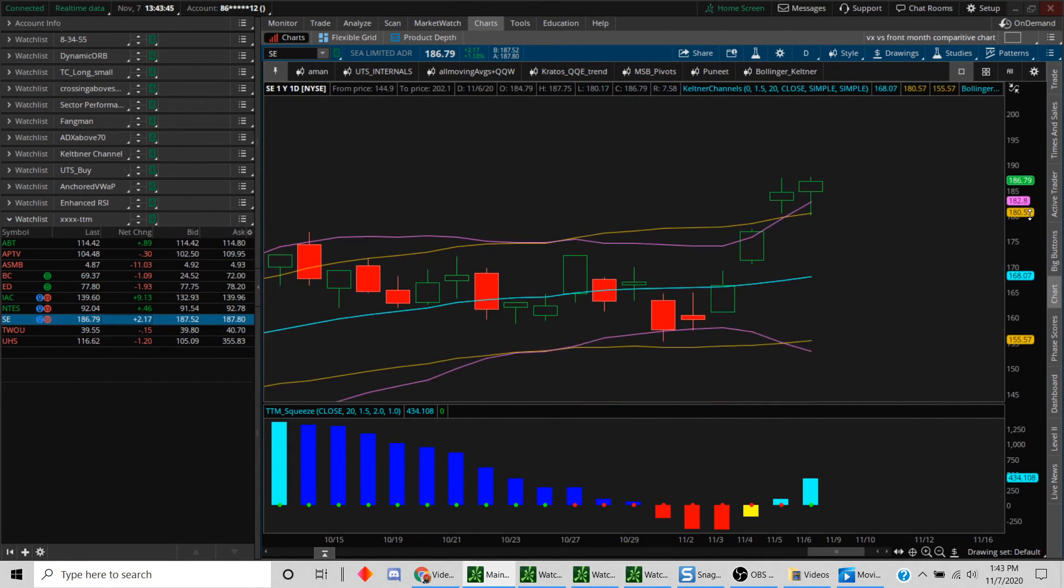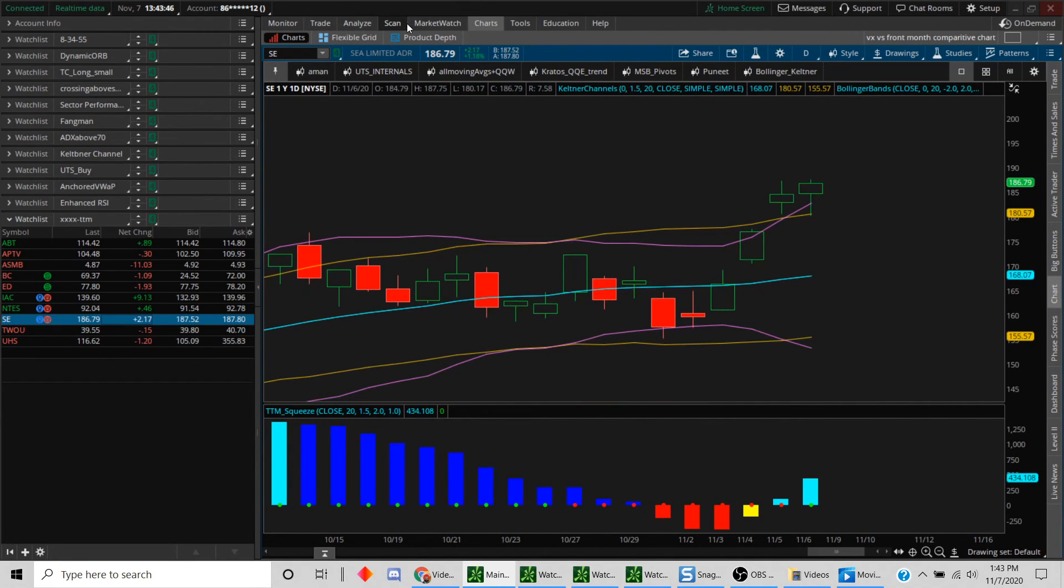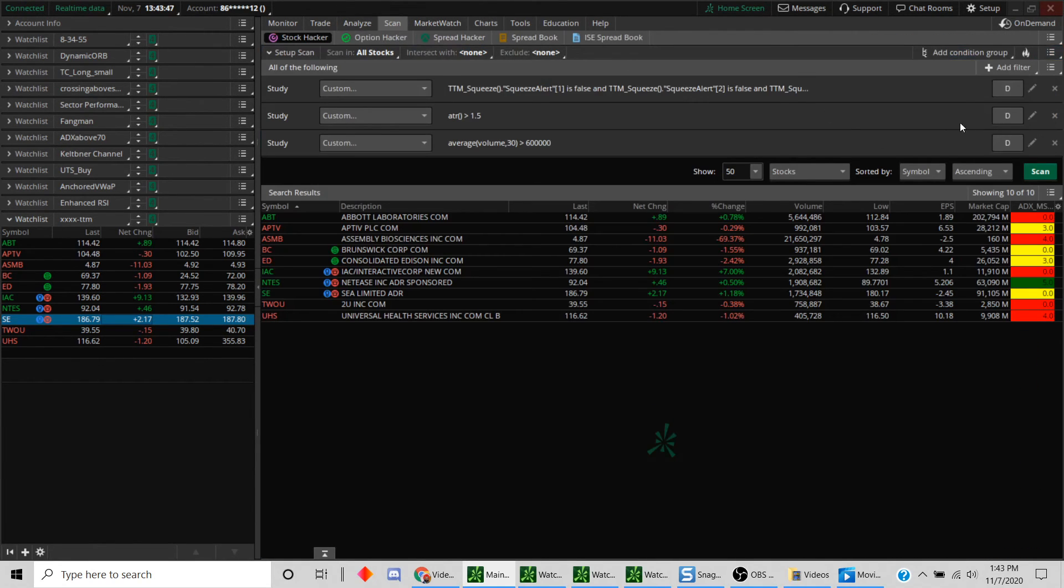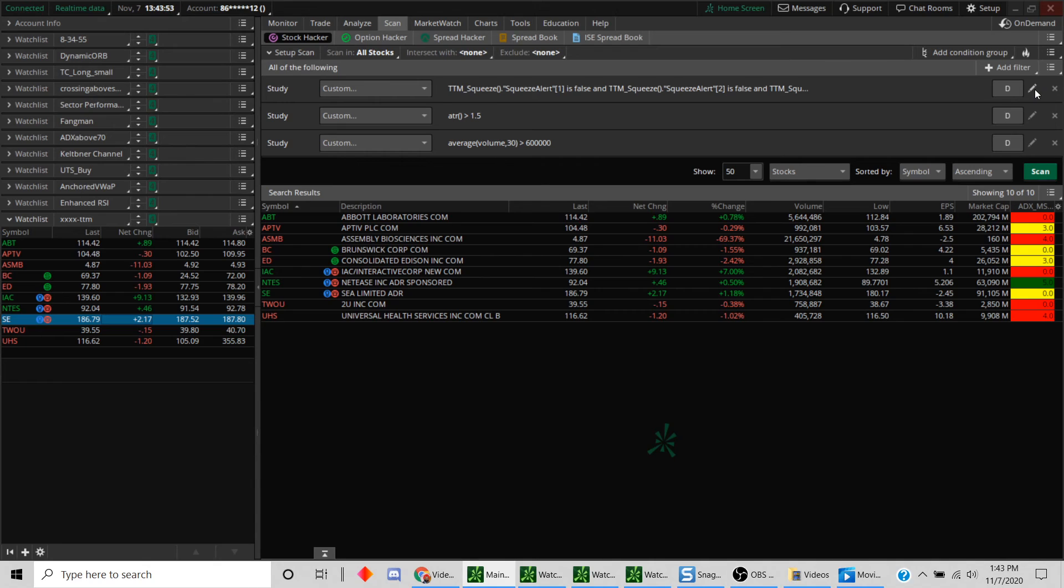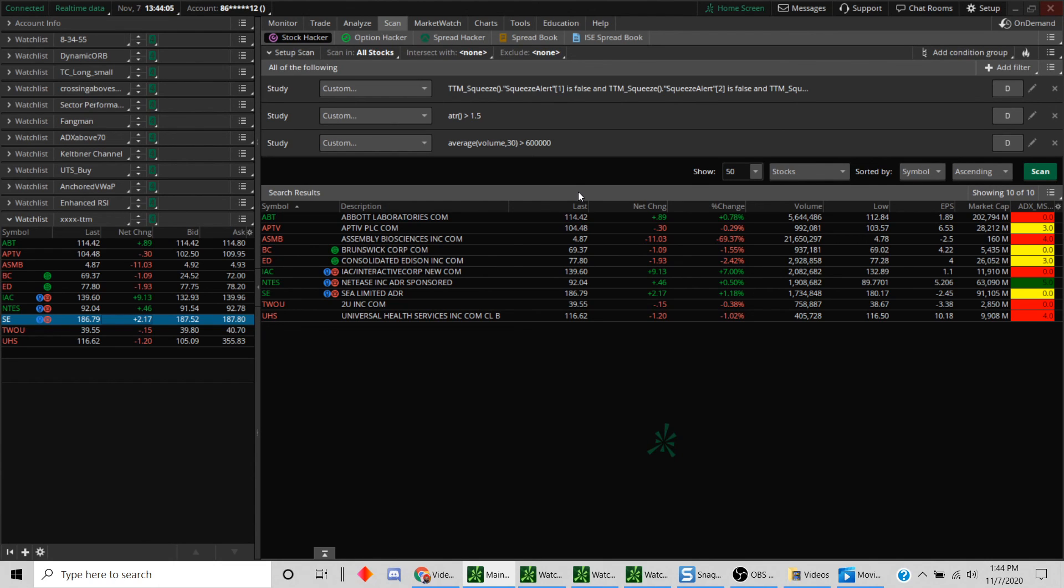And of course, you can go back into the scan and, instead of daily, you can look for stocks that are squeezing on the 10, the 15, 5, whatever your appropriate time frame is. Just by some basic work with drag-and-drop, mostly you're able to create a scan for TTM squeeze. Hope this helps. I'll see you guys in my next video. Bye-bye.